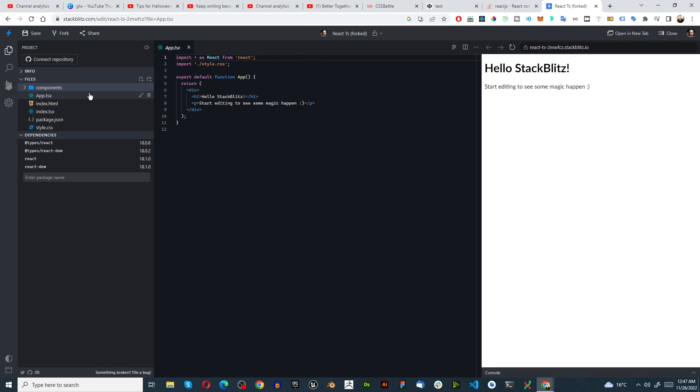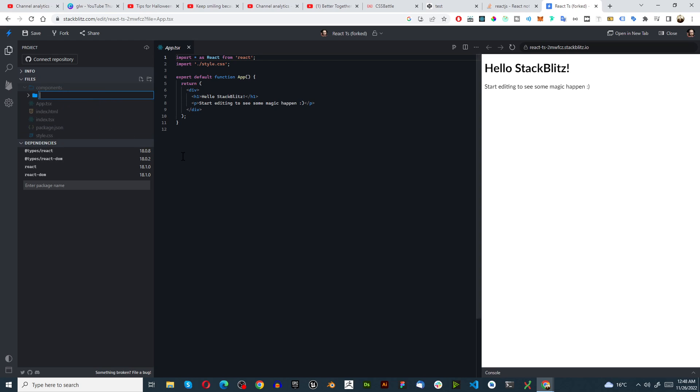Inside of components I'm going to create a new folder and I'm going to call this our button.